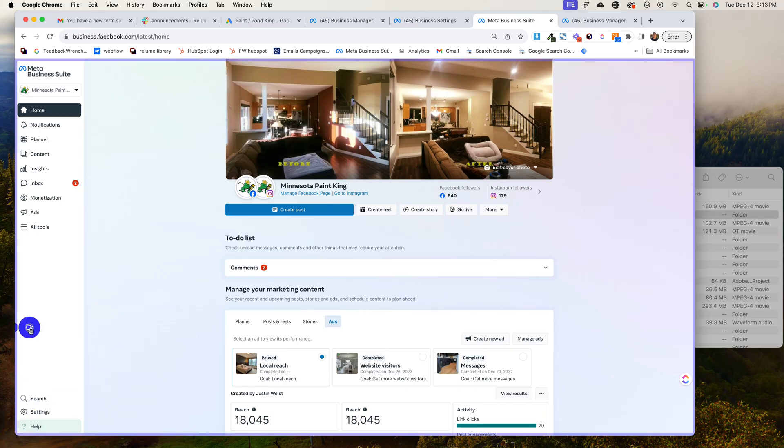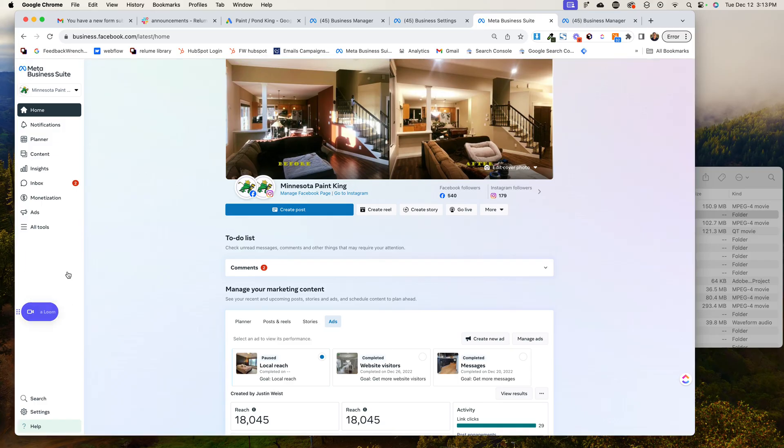Now, I've got this little doohickey here. What you're going to do is you're going to come to all tools. We've got to get to this business settings. That's what we're trying to do. I'm going to show you two ways to get there.